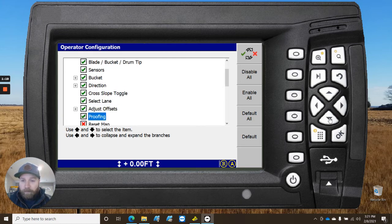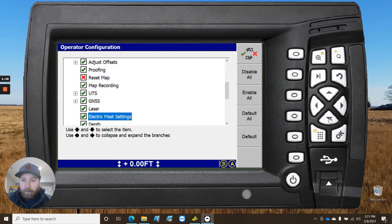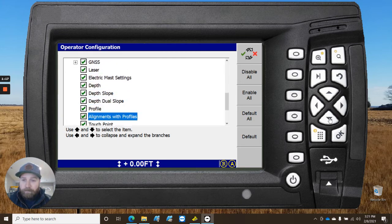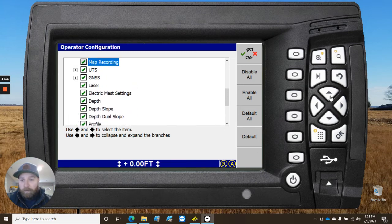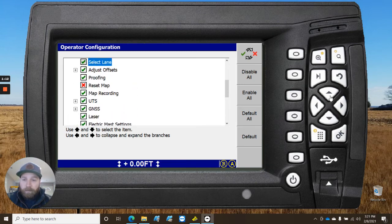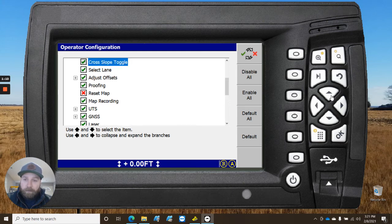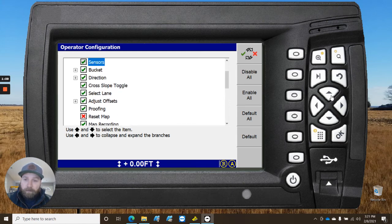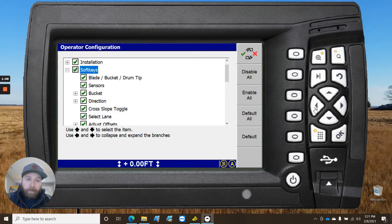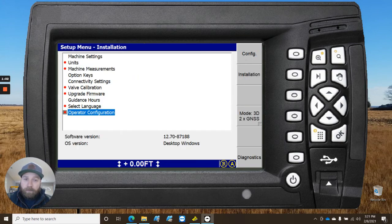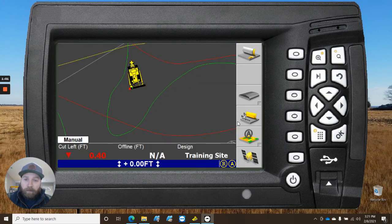I've got everything enabled, but you can turn on and off. These are going to be relative to, obviously, what machine you're using. Not every machine, obviously, is going to have the same soft keys, but allows you to turn that stuff on and off. And so, that's what you'll see on your sidebar there, based on what functions you're doing.